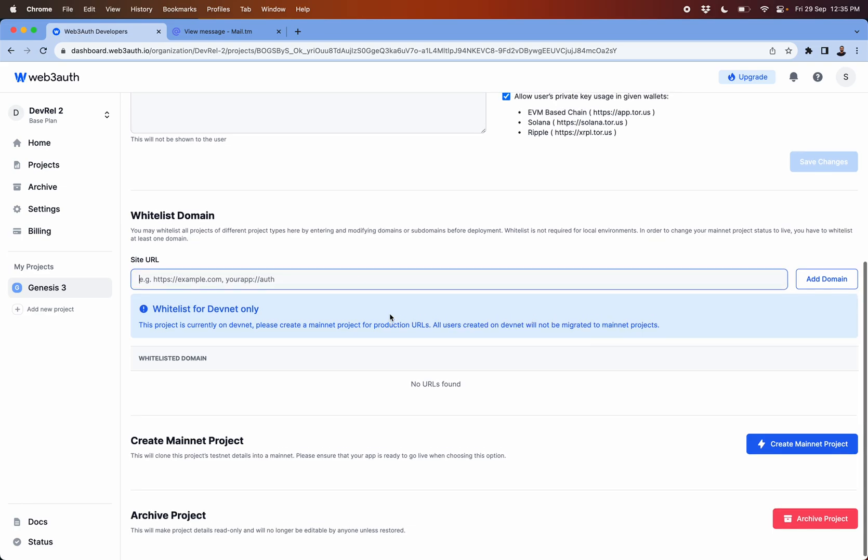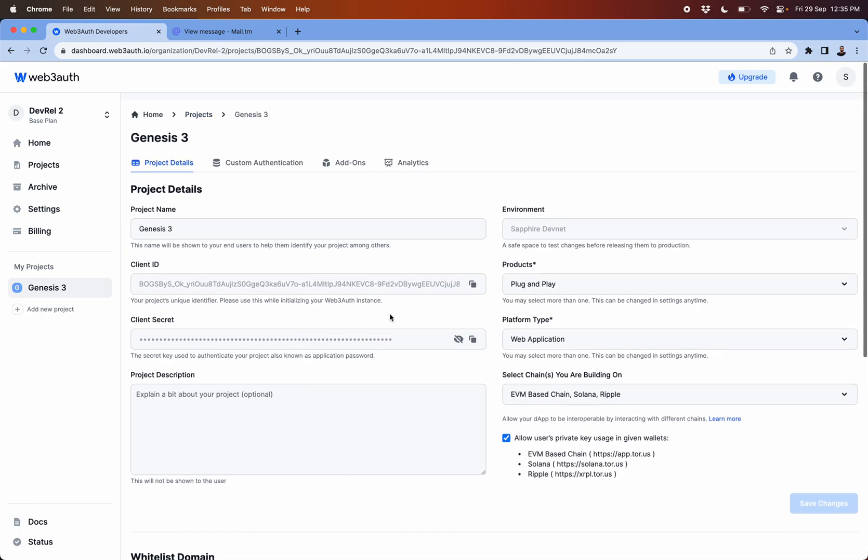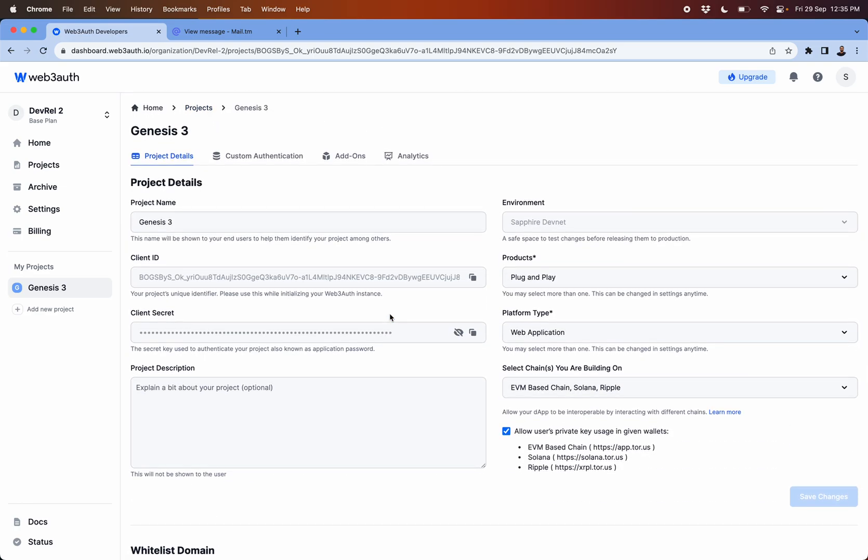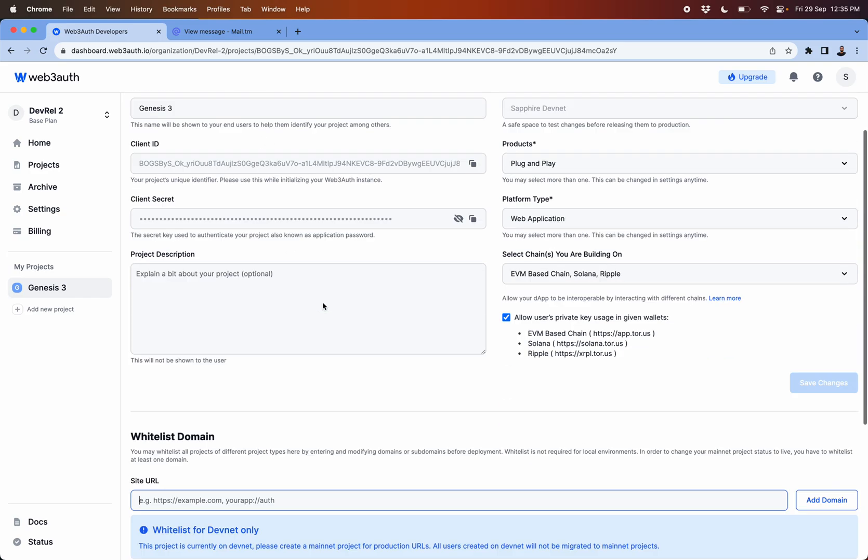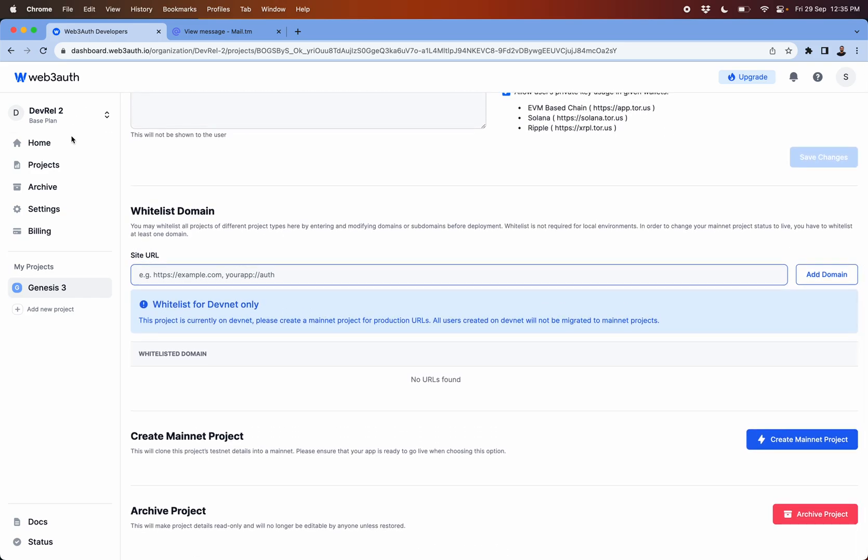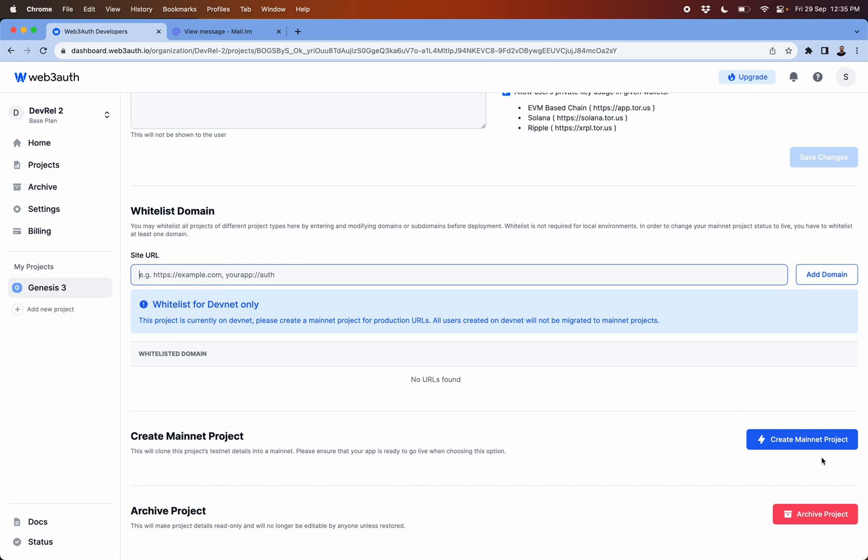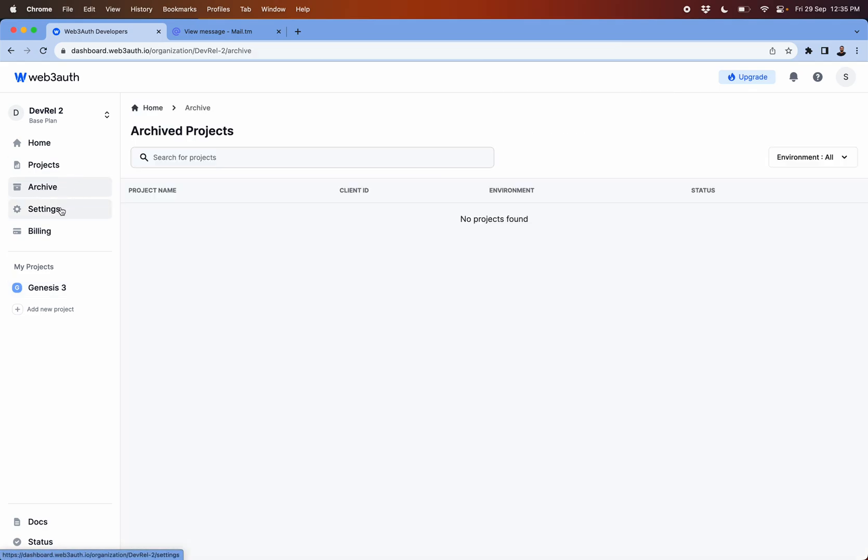Then apart from this you have options to archive your project if you're not using this particular project. Once you archive it will come in the archive folder.